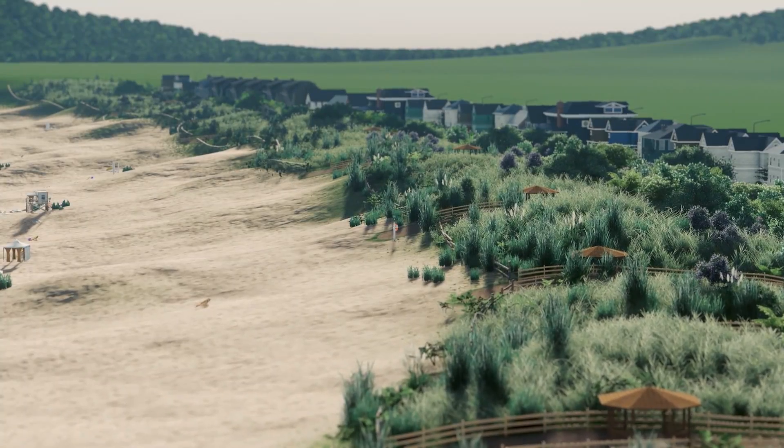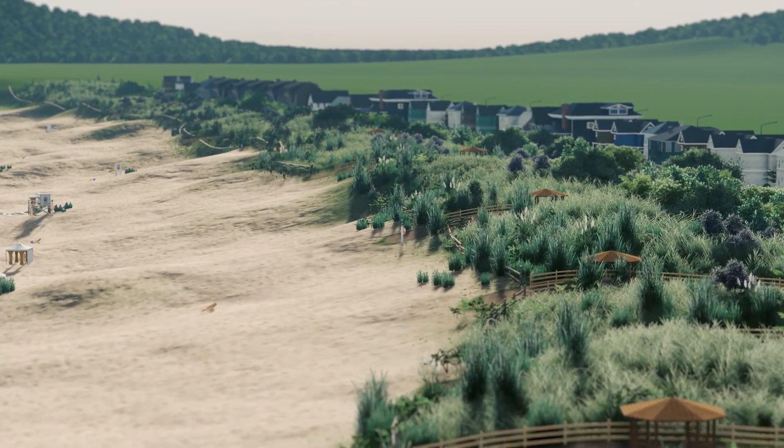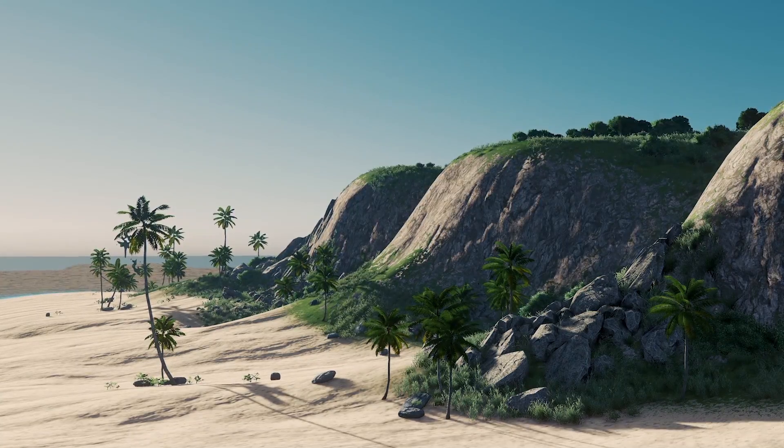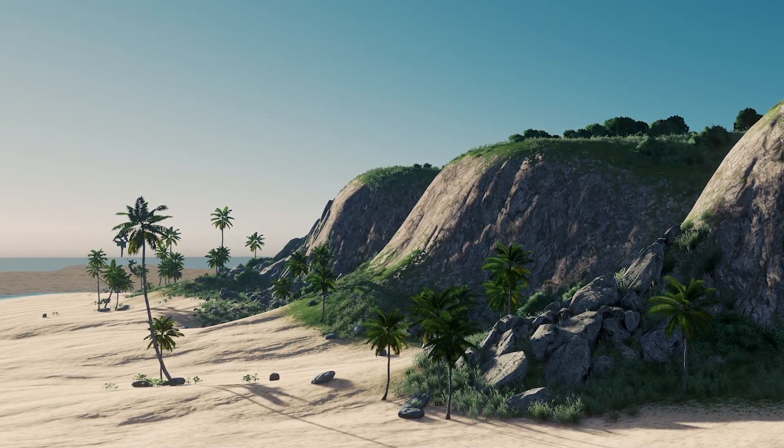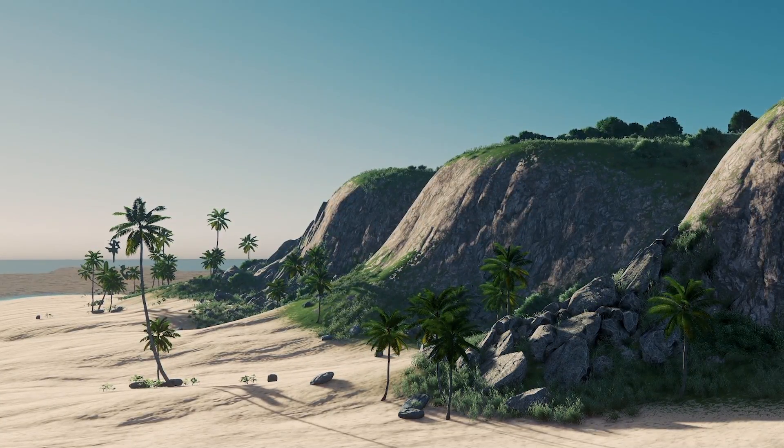And that's it! I hope these tips gave you some ideas on how to design beachfronts in your own projects, and if you liked the video, be sure to subscribe for more tutorials like this one.